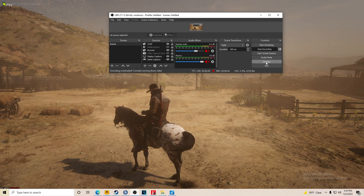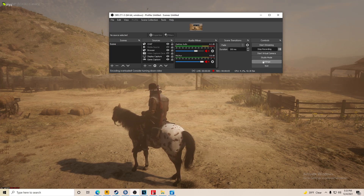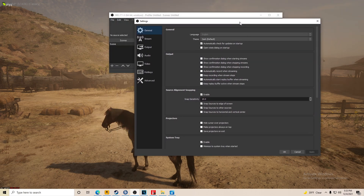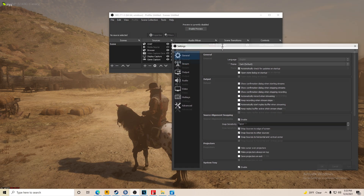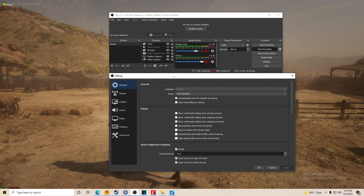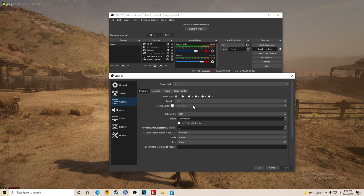Hello friends, today we're gonna talk about how to stream and record at the same time using OBS Studio. The first thing you need to do is go to your settings. We're gonna focus on output, encoder, and bitrate, rate control.